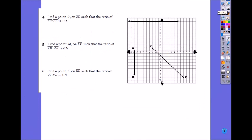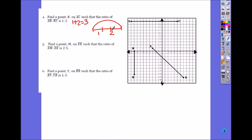Number 4. Find a point B on AC. Horizontal and vertical segments are usually easy ones. The ratio of AB to BC is 1 to 2. If it's splitting in ratio 1 to 2, what's the total portion? 1 plus 2 is 3. So you're dividing into 3 portions. The total length from negative 10 to 5 is 15.